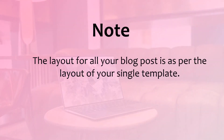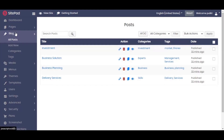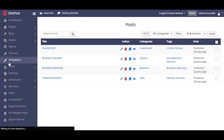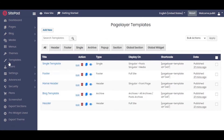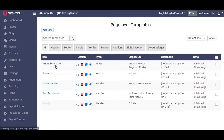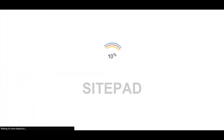Note that the layout for all your blog posts follows the layout of your Single template. For editing the Single template, go to Templates, click on Single Templates, and set the layout of your blog post from there.